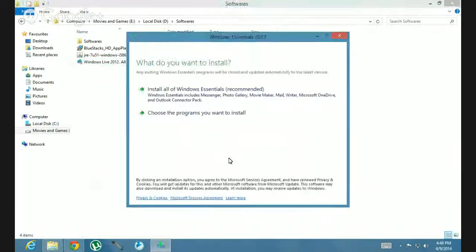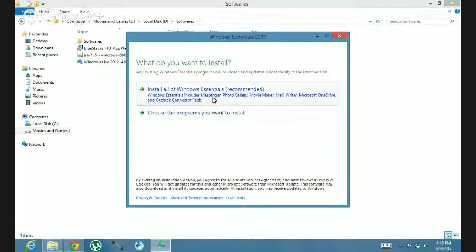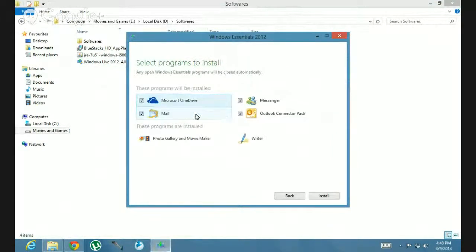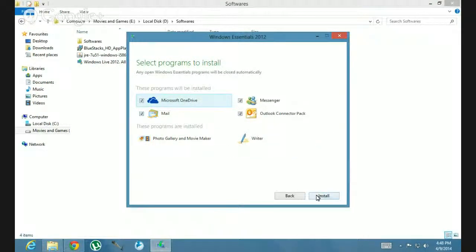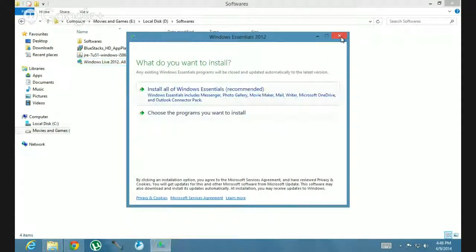And it lists you — you choose the programs or install all of the Windows Essentials. You go to choose the programs you want to install and install all of it. These are the two programs that I've already installed.